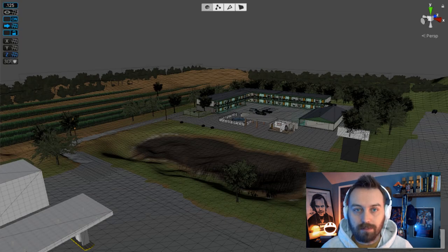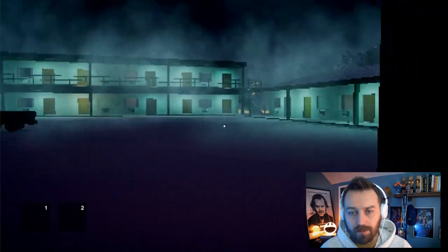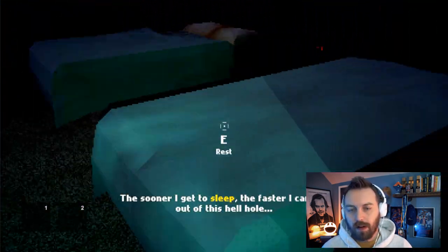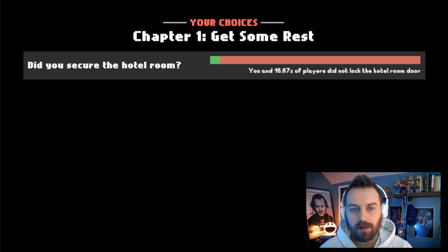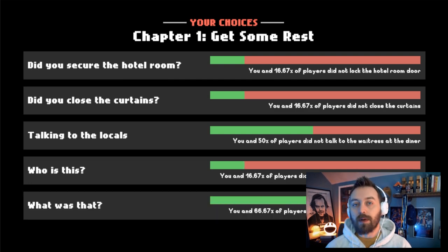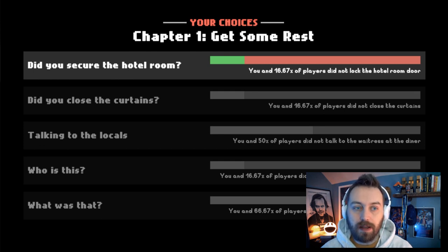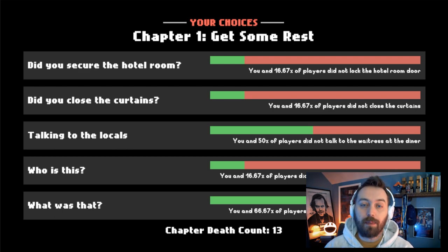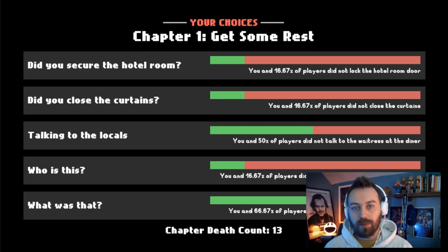Let me restart that. Now let's run in there quick and choose not to lock the door. If this works well, it should pull the same data but show you the inverse statistic — and indeed, you and 16% or 17% of other players did not lock the hotel room.